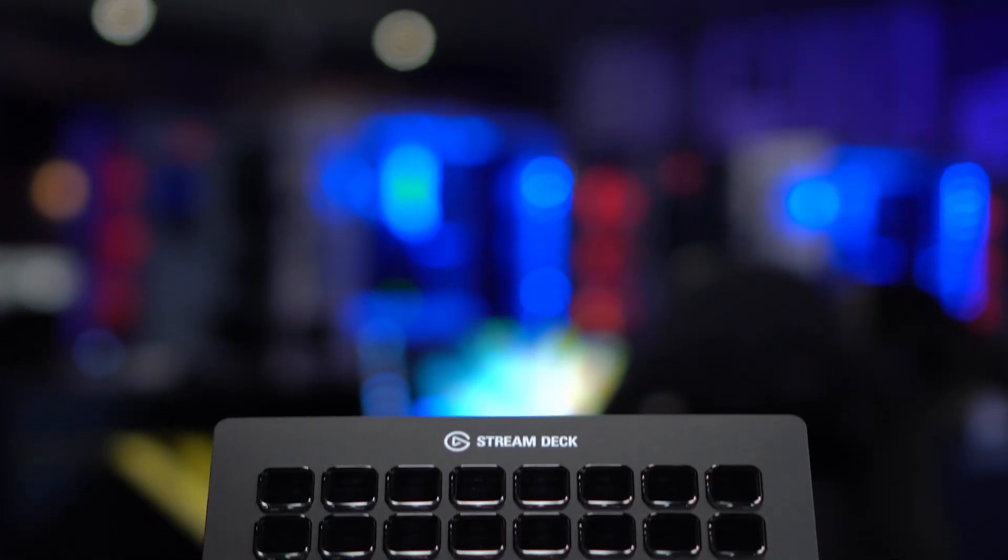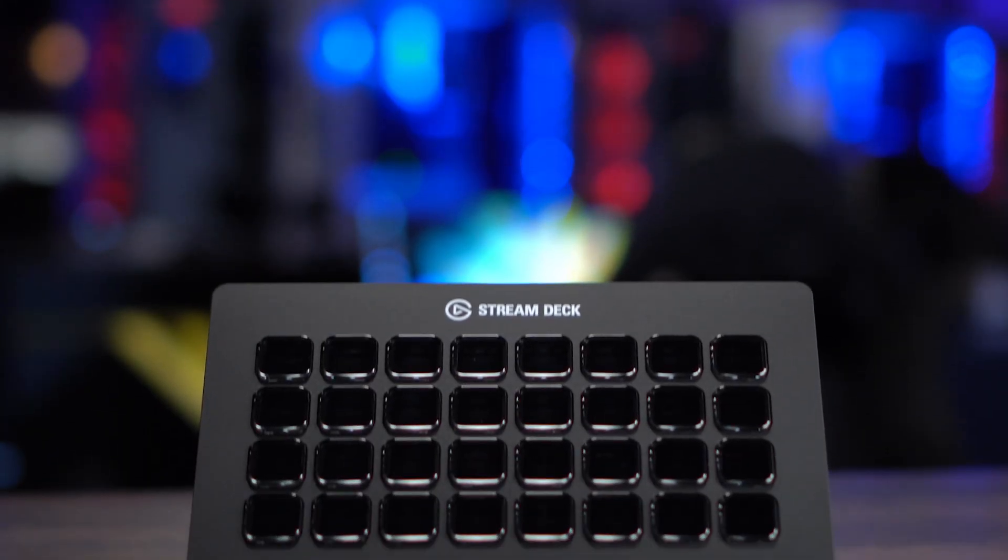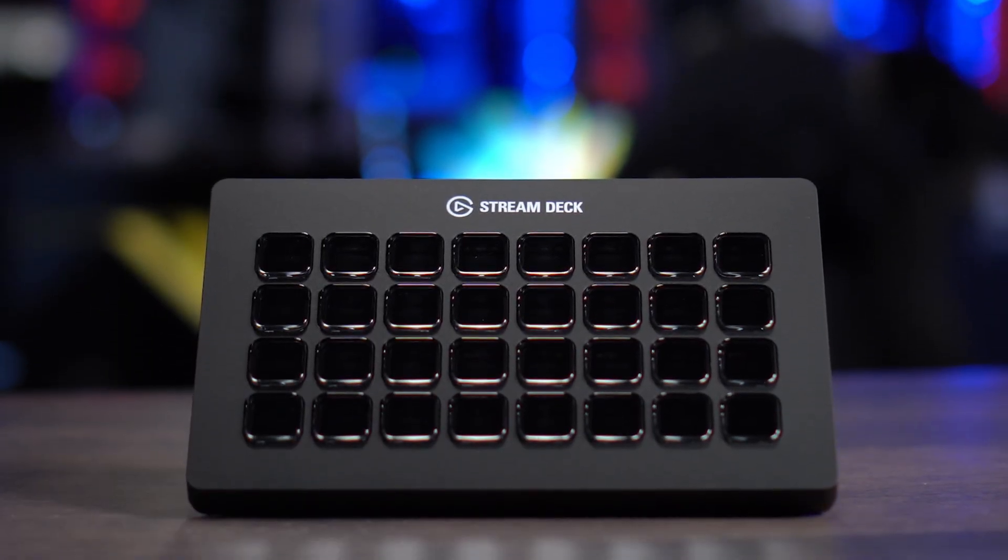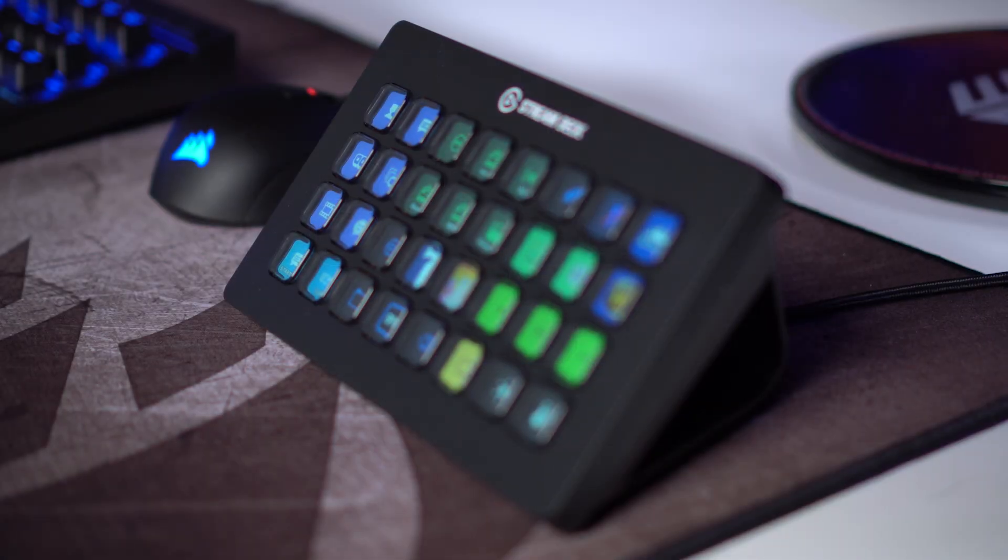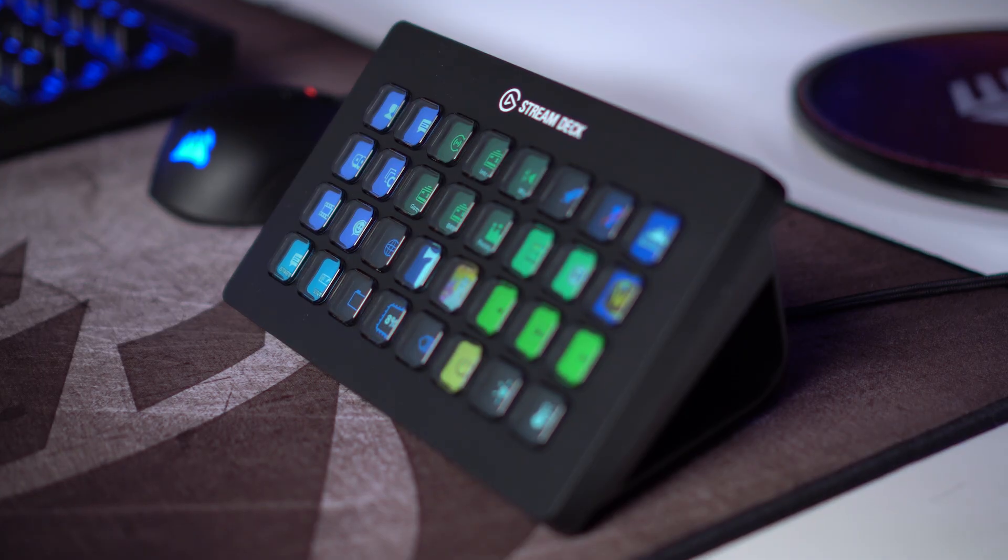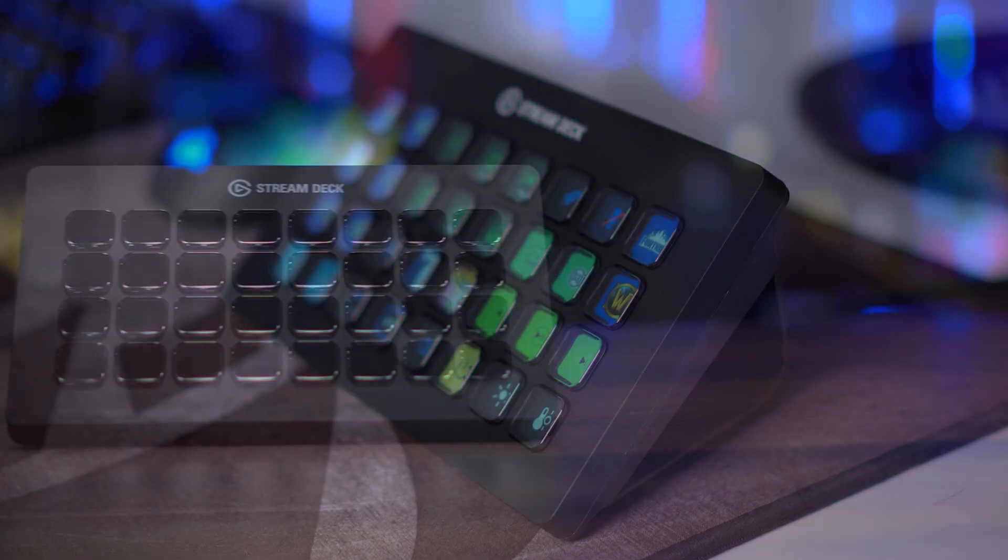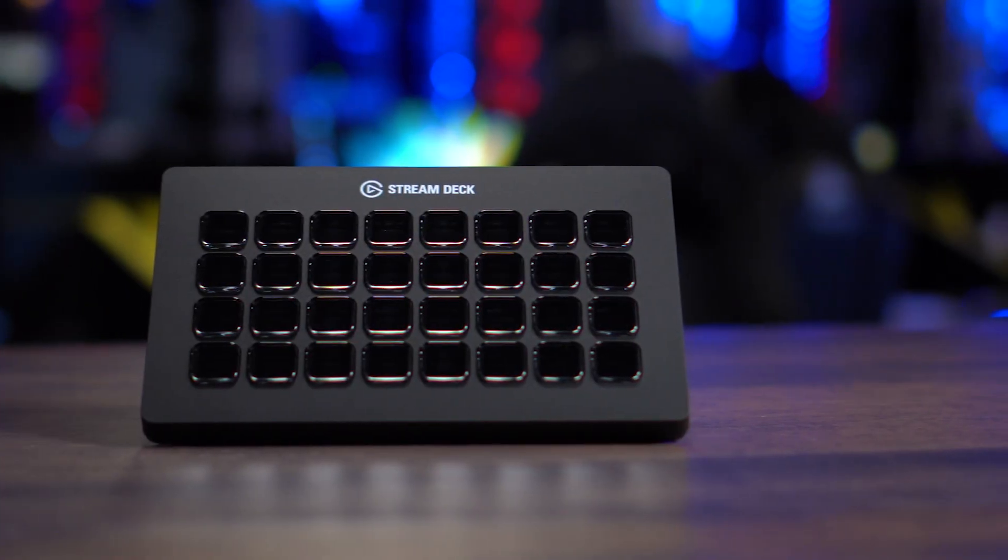The best part about Stream Deck is that new features and plugins are continuously being added to it, so every day you own it, Stream Deck becomes a more powerful product.